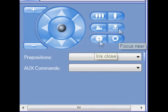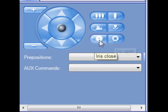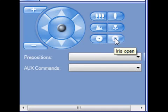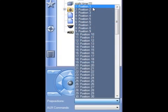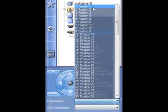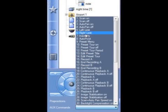Iris close as well as iris open. This menu area also contains two drop downs. The first of which is pre positions. By selecting the drop down you can choose any of the presets that you've already programmed into your camera. The next drop down is auxiliary commands. If your camera supports auxiliary commands, you can access these commands from this drop down.